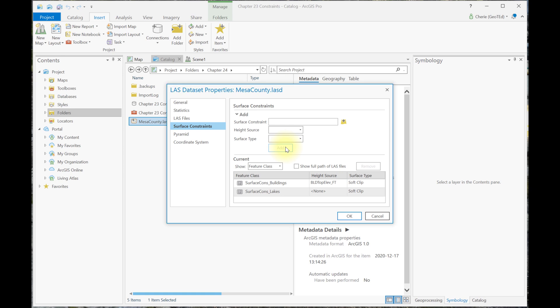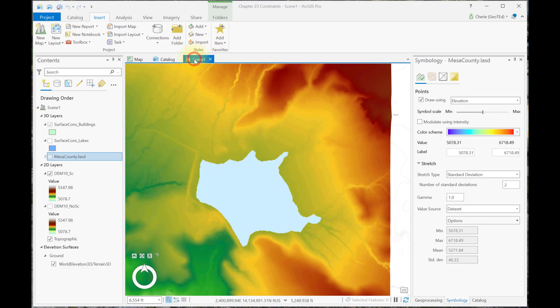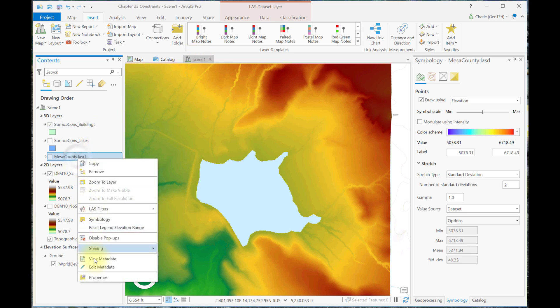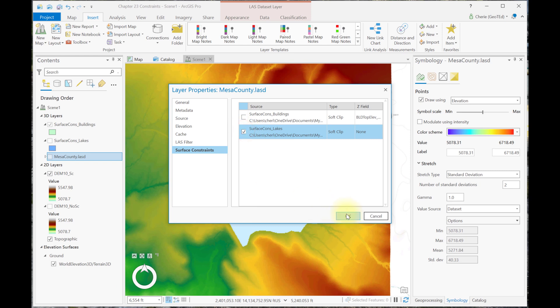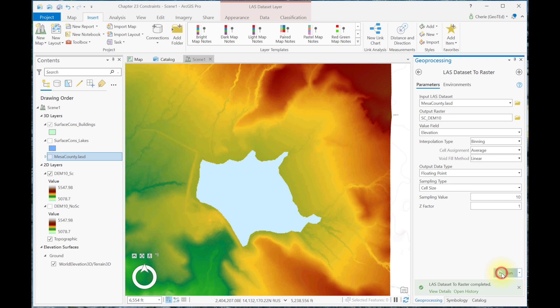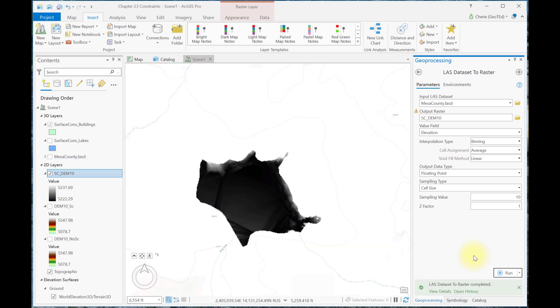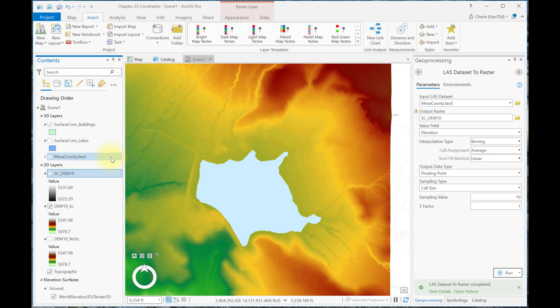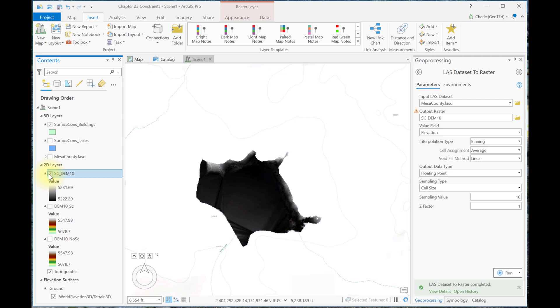Remember to go to Catalog, Surface Constraints, and we're going to remove the current surface constraint and add it back with the Soft Clip surface type. Now we'll go back to the scene and turn it on, then run the Raster Tool again. I've named the new output raster surface_constraints_dem10, kept all the defaults, and run. Here we see the tool clip the DEM to the extent of the lakes feature class. To summarize: erase removes all the data within the polygon, leaving a hole in the resulting DEM. A clip does the opposite — it removes all of the data outside of the polygon, so the shape that is left is that of the lake itself.